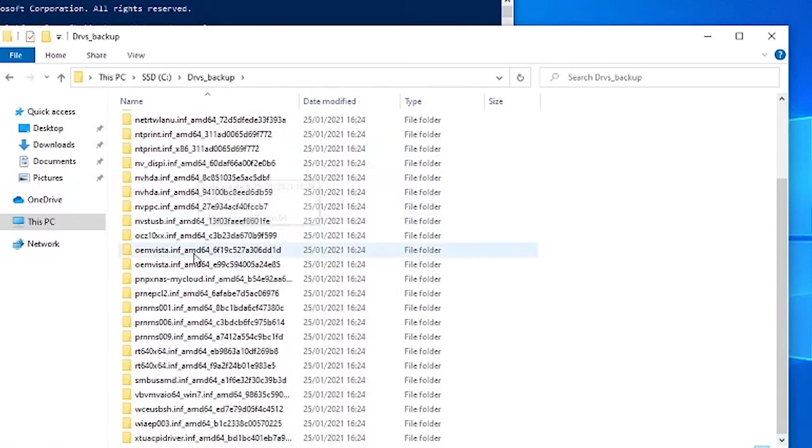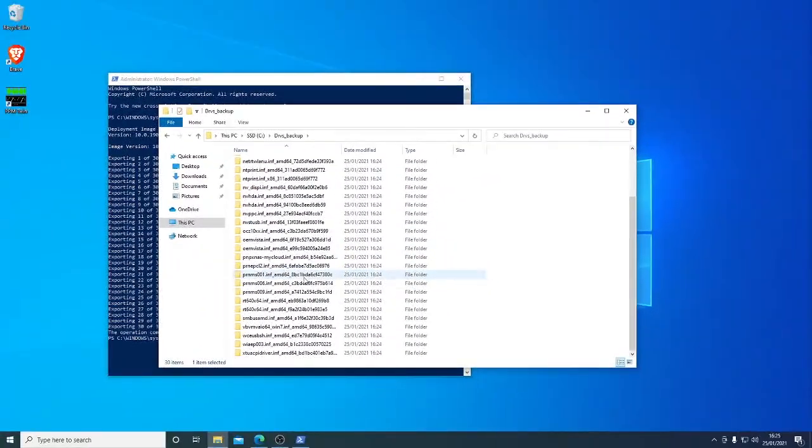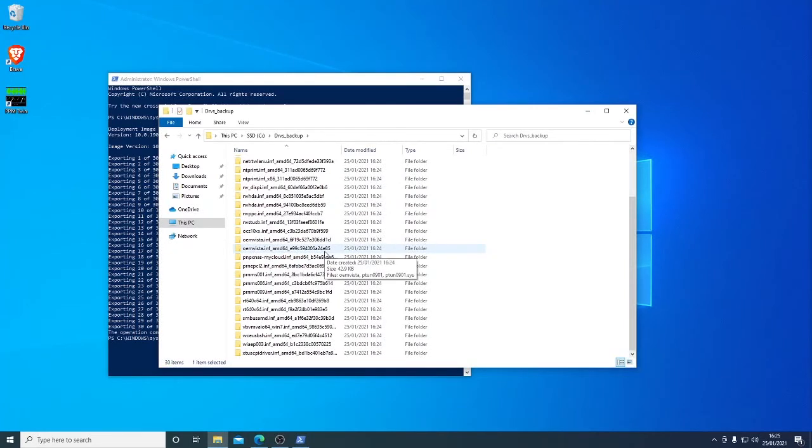We have all sorts of drivers installed here and we can put these safely onto a USB stick or store them safely and there are various reasons for doing this. It will even back up your printer drivers as well.